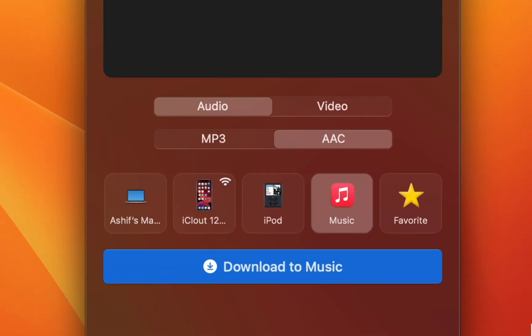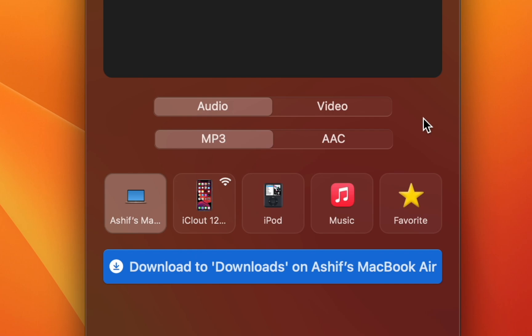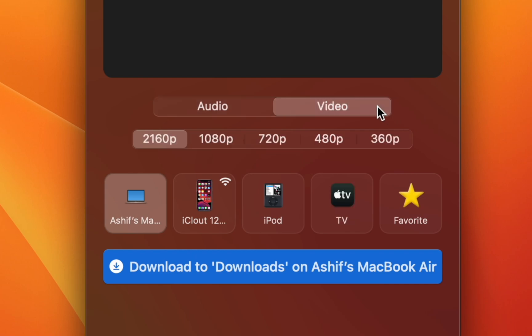SYC Pro can also send music to your iPod or even download it straight into your Mac as an MP3 or AAC. You can also download videos. Very handy to take podcasts on the go.